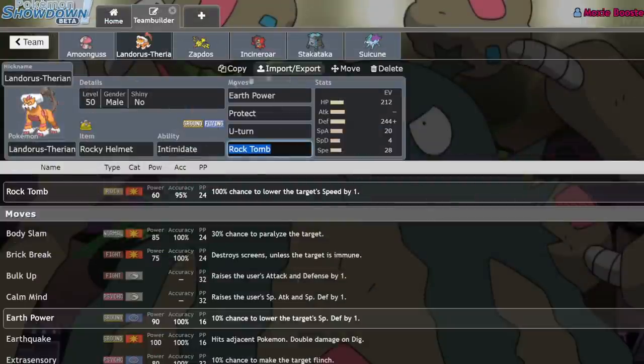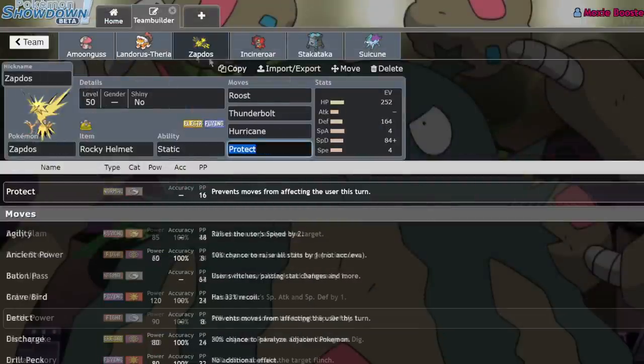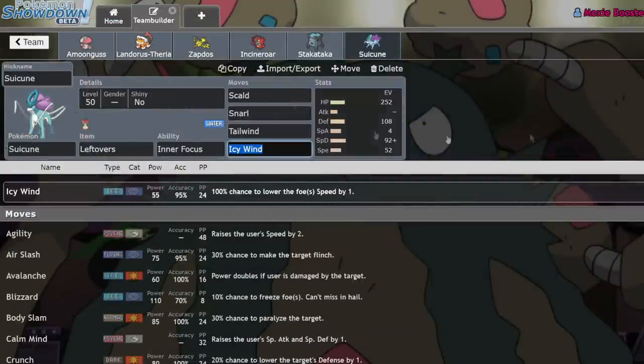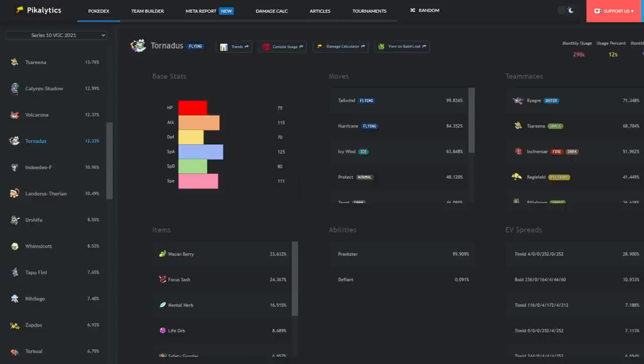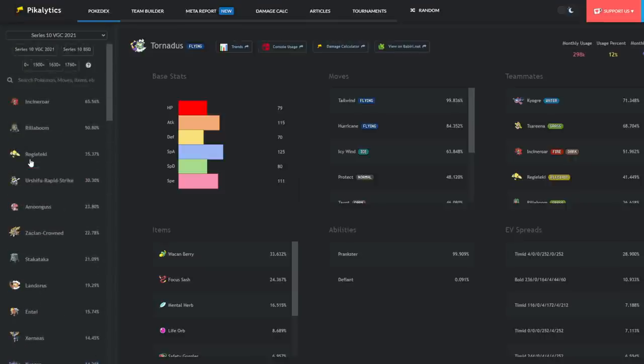And like I said, Tornadus itself is also becoming bulkier, opting to run a Wacan Berry with a bulky set over a Focus Sash. Because Focus Sash is so easy to play around, you just break it and KO it. It's just a really exploitable set. I think the fact that the format's becoming so much bulkier is just a testament as to how skill-based it is. This is just crazy.